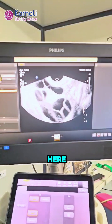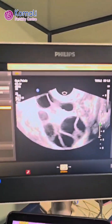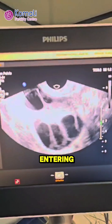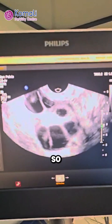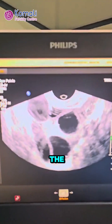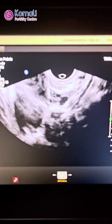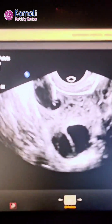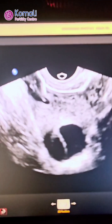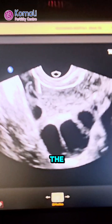Now we can see the follicles here. This is a right ovary overview, so I will be starting the procedure. For ultrasound guidance, my needle will be entering into the ovary. You can gently observe here as I enter into the follicle. The follicle is getting collapsed here as I aspirate the follicles.